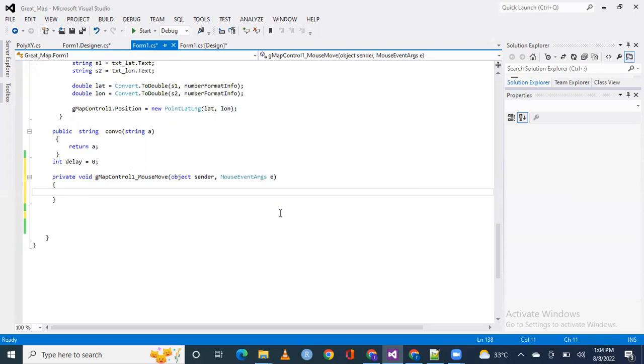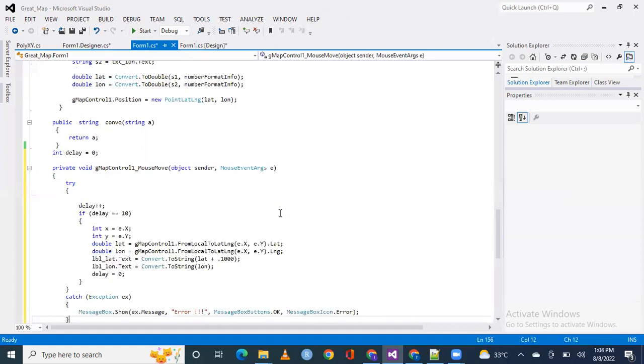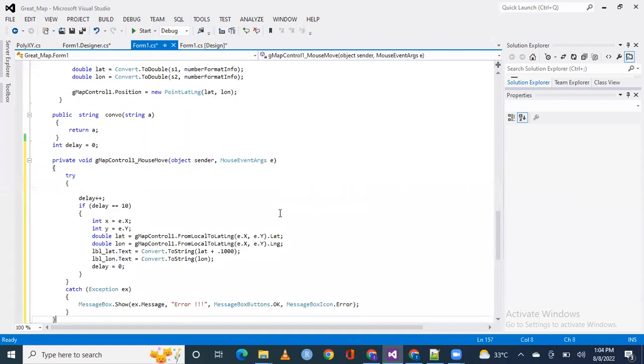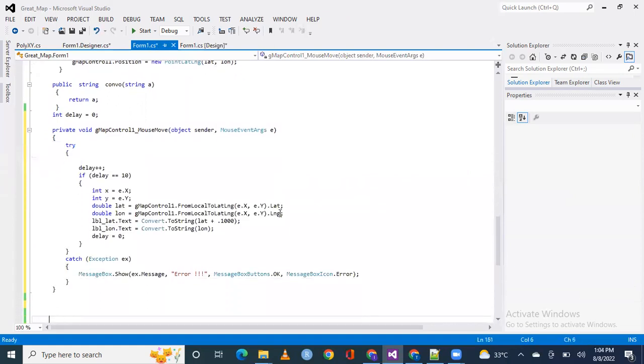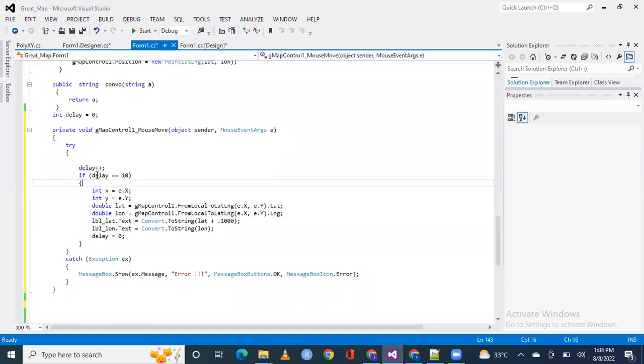and it will generate an event in the coding segment. Now, copy pasting the code here. Okay, this delay I have put on it. Because the mouse moves very quickly, we will not have many values visible.